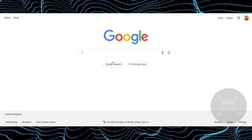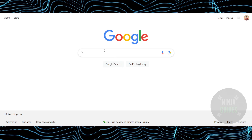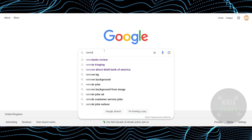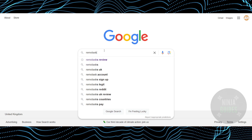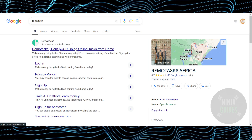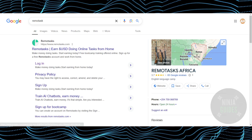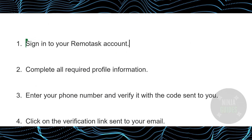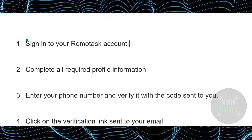Verifying your Remote Task account is a pretty easy thing to do. Today I'm going to teach you how you can verify your Remote Task account. The process is pretty simple — in order to do that, you need to follow these instructions.